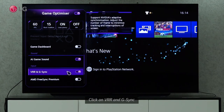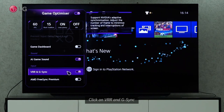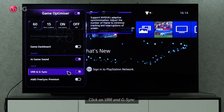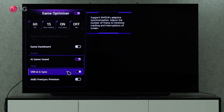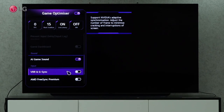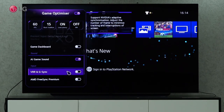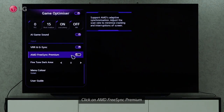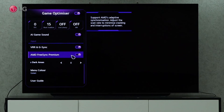NVIDIA's adaptive synchronization is supported by VRR and G-Sync settings. You can adjust the number of frames to minimize screen cracking and interruptions. AMD FreeSync Premium supports AMD's adaptive synchronization technology. To minimize screen cracking and interruptions, you can adjust the scan rate.